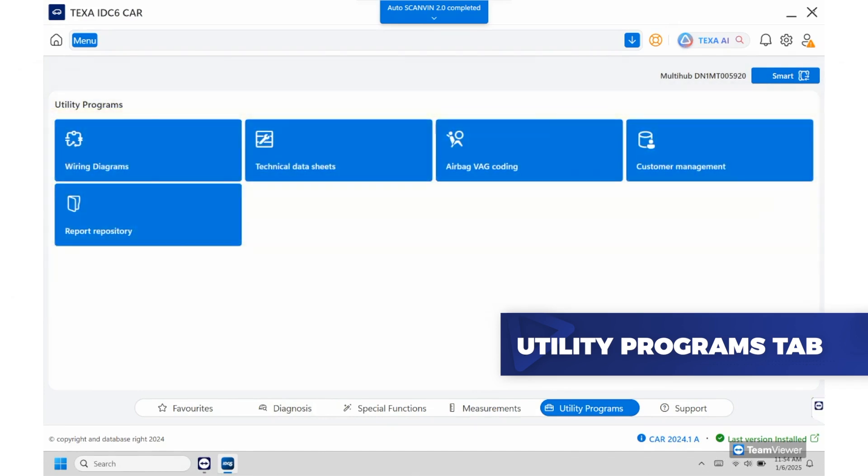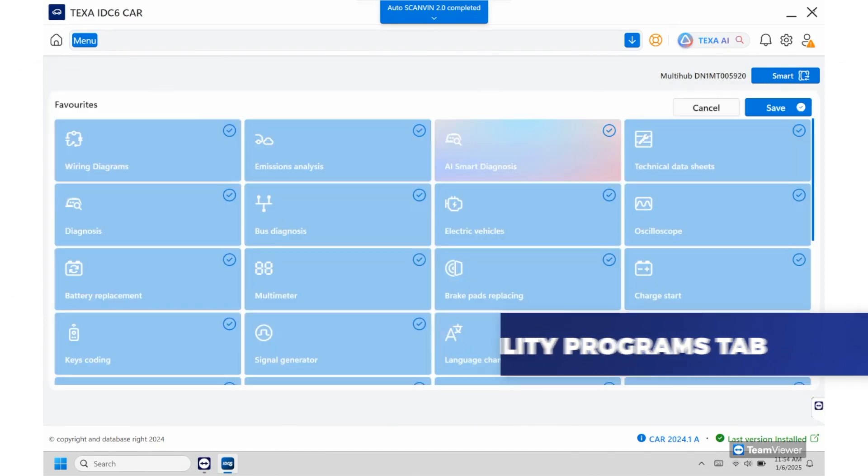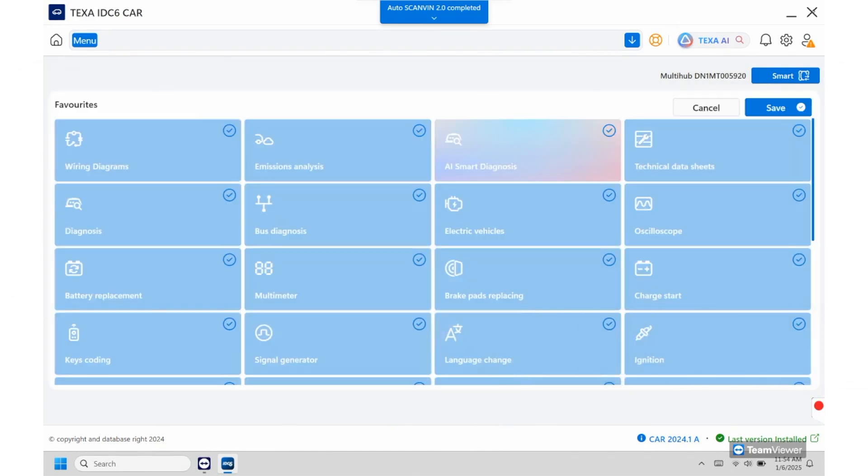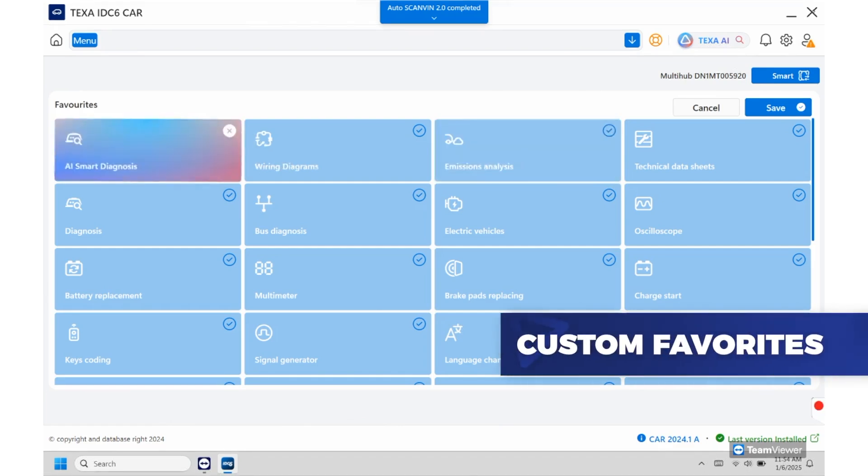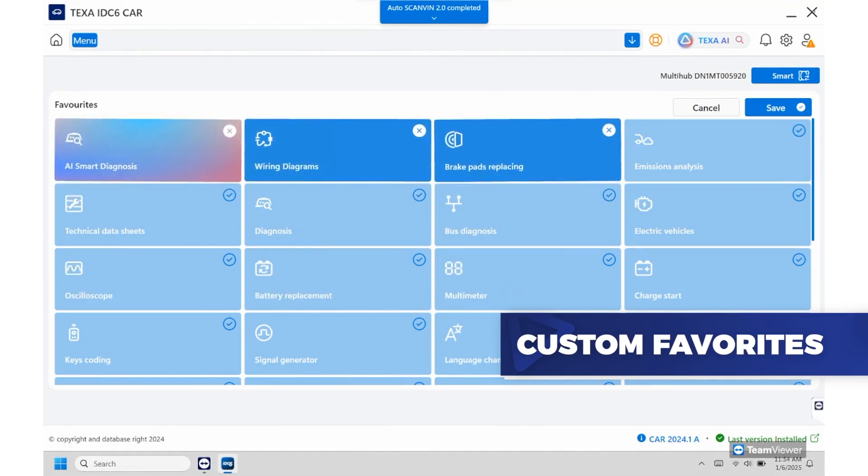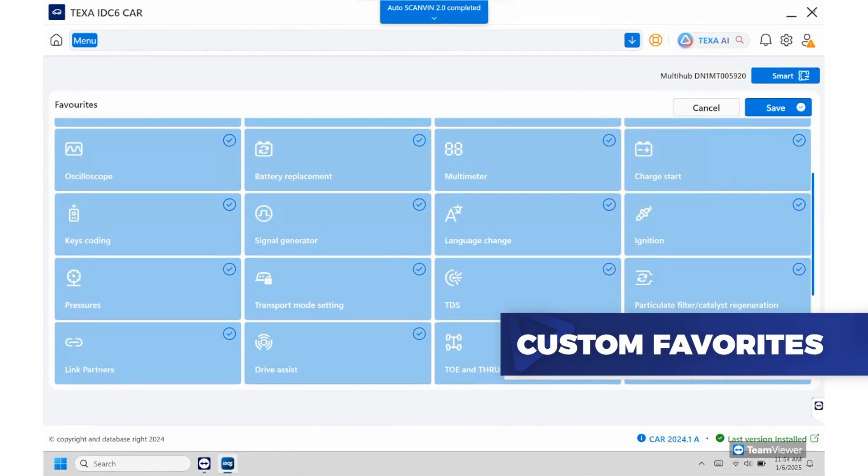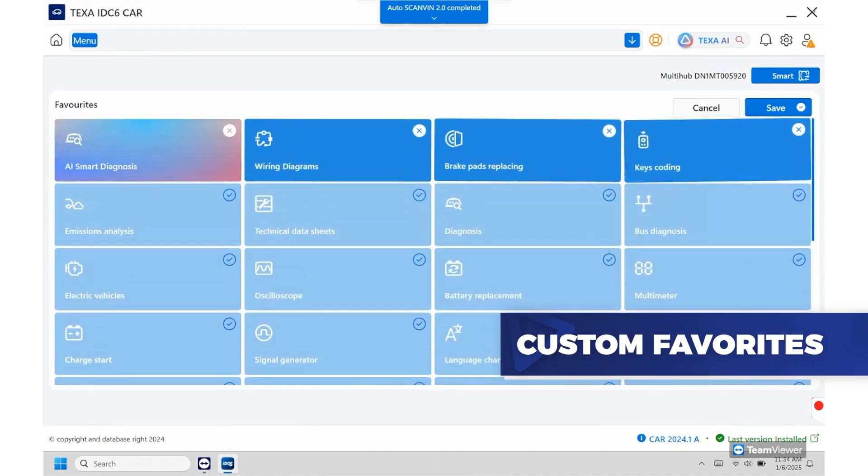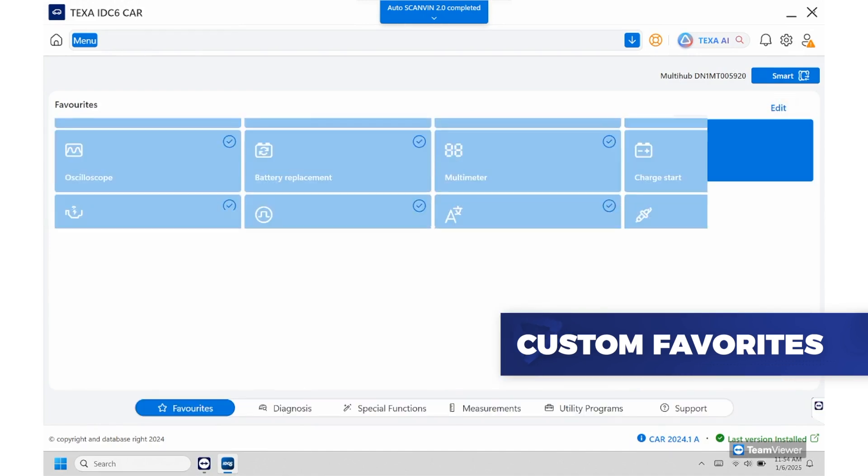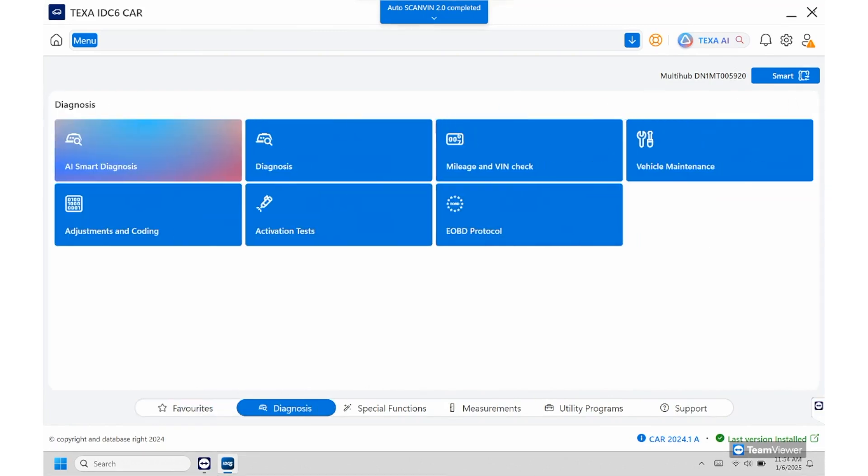So now another cool feature we actually added here is if you go into favorites this is where you can select your own. So if you know you're going to just select a few things here, you can see what we've selected currently: wiring diagrams, brake pads, key coding, and then from here we can hit save. That'll be your favorites page so every time you actually connect in on the car you'll actually be brought to this page instead of the diagnosis page. That way it just makes it quicker and a little bit easier for you as well.